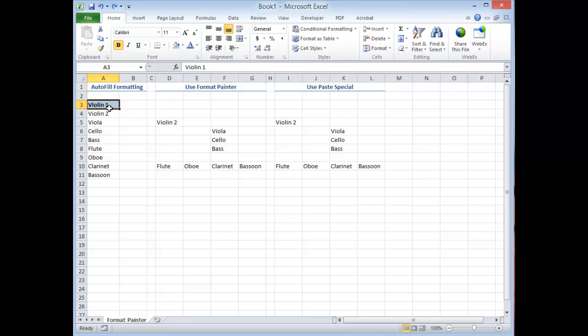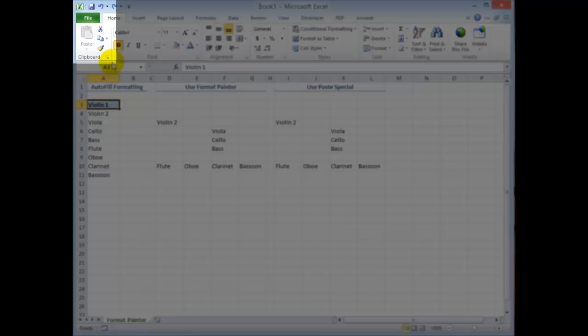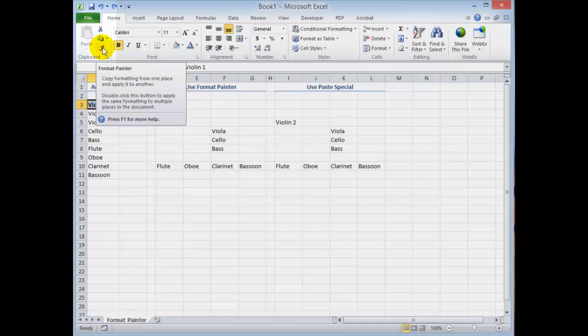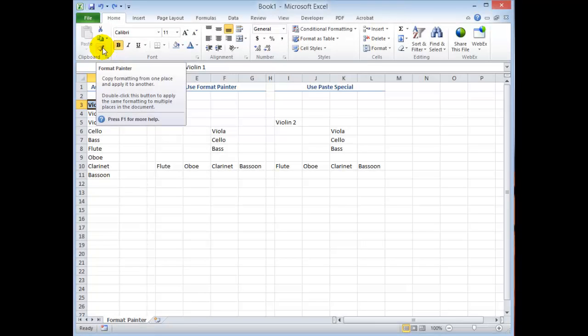First go to the cell that contains the formatting that you wish to paste into a range of cells. Now on the home tab of the ribbon notice over here there is a paintbrush, the format painter. If you click it once it will copy the formatting from one place and apply it to another, either to a single cell or to a range of cells.